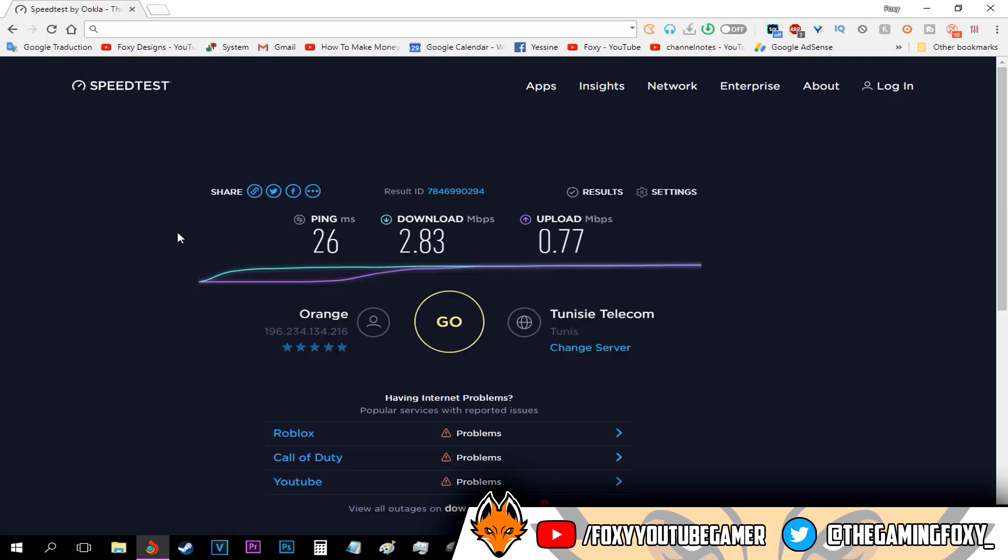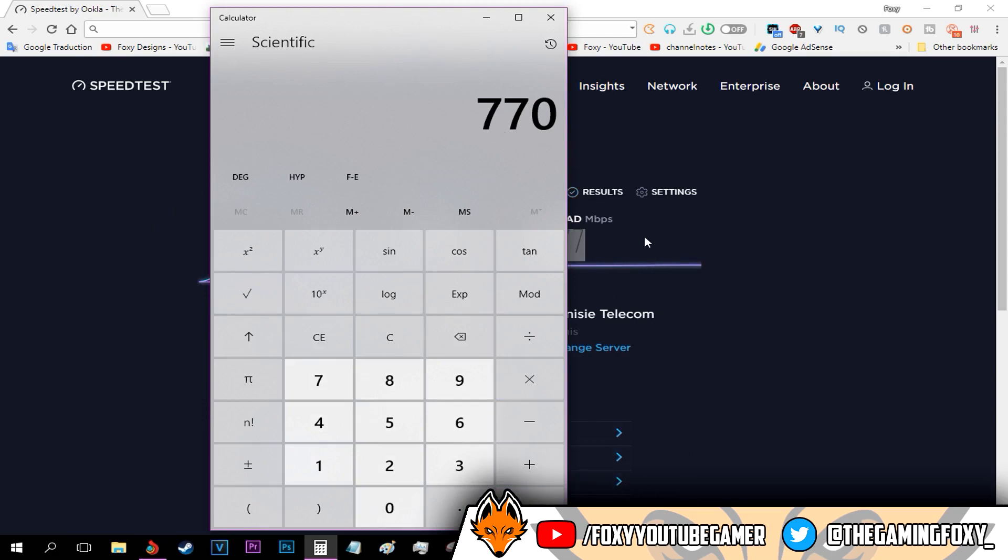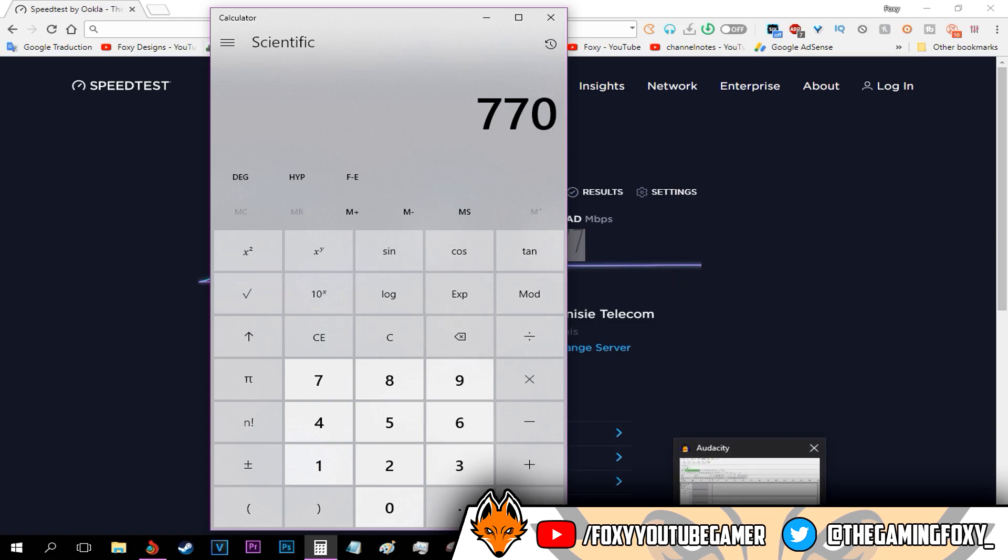What you should type right here is your bitrate. How do you get your bitrate you might be asking? All you have to do is get your upload speed, copy it, go to your calculator, paste it, and multiply that by 1000. As you can see, that is your bitrate—your upload speed multiplied by a thousand.